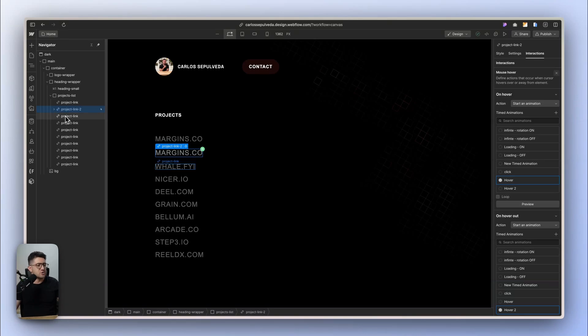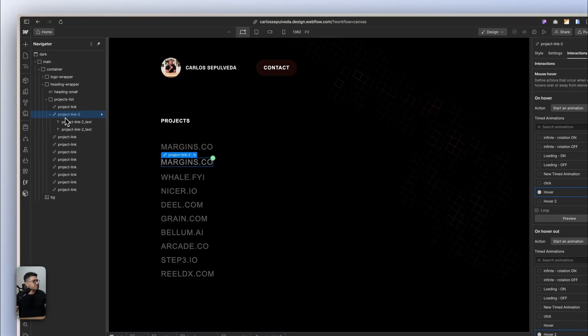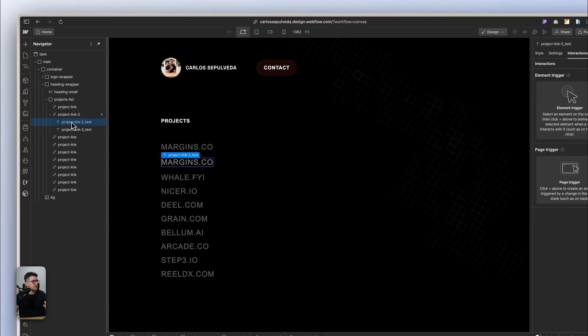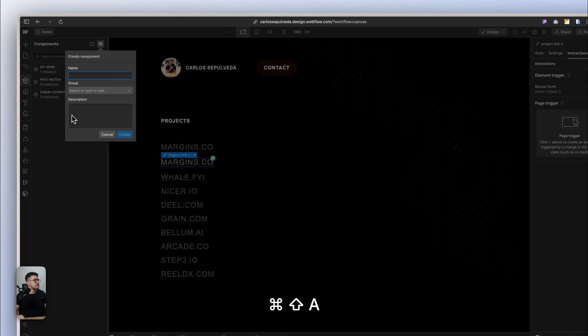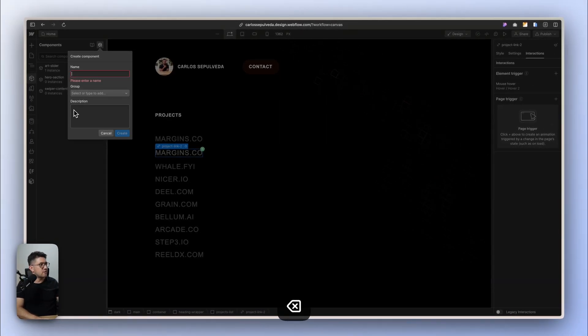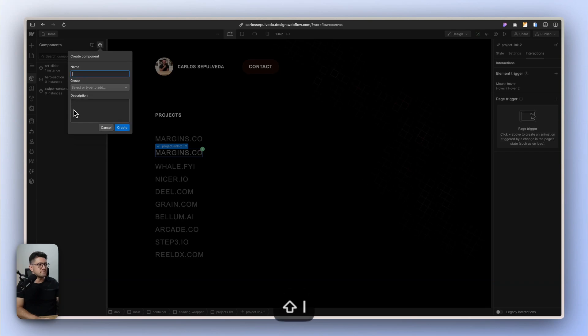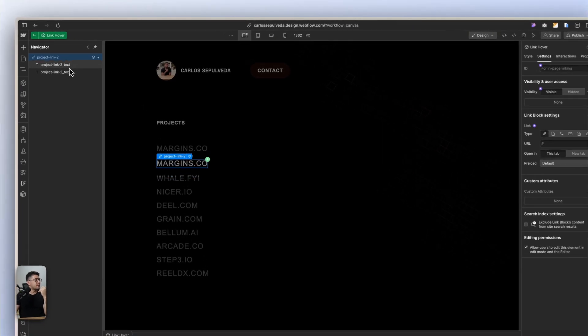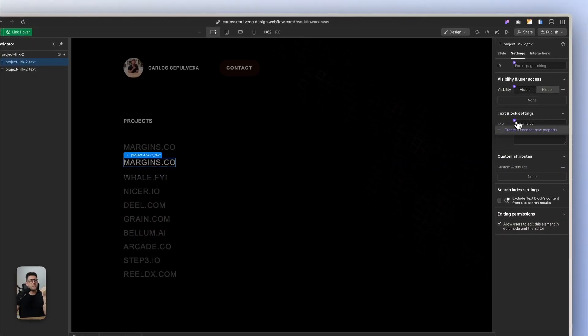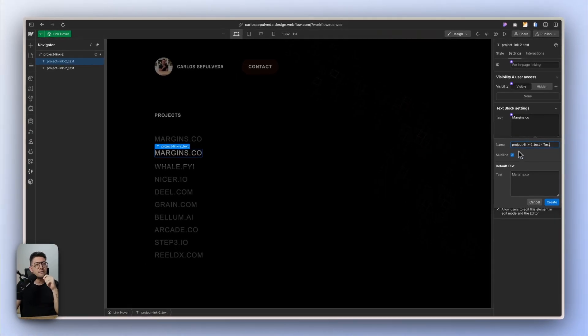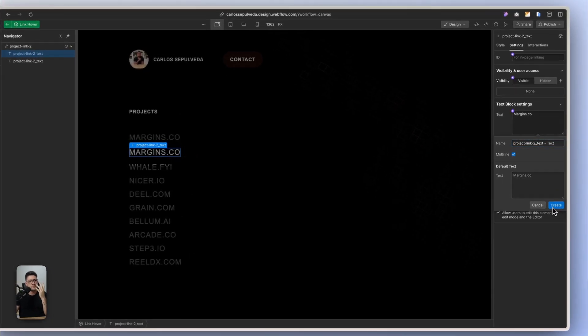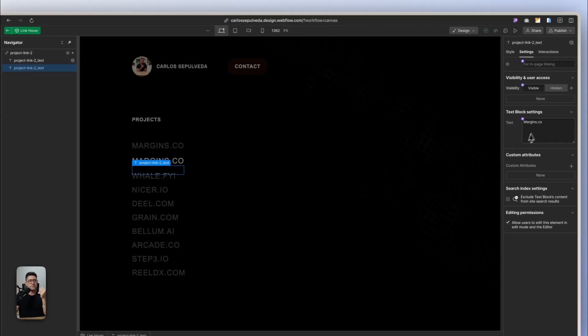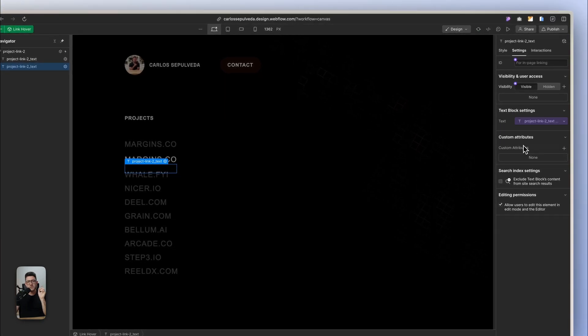You may want to actually create a component of this element. So let's call this link hover. That works. And I want to create a property, a property that is going to be called, whatever name works. But this second one is going to be linked to the one that I just created.